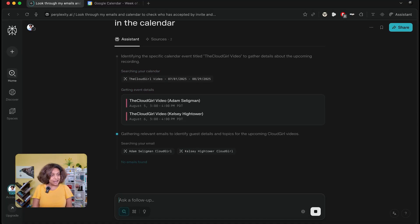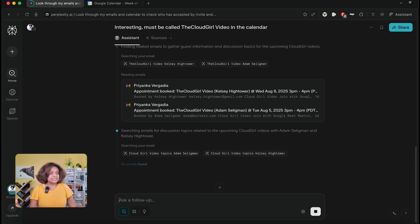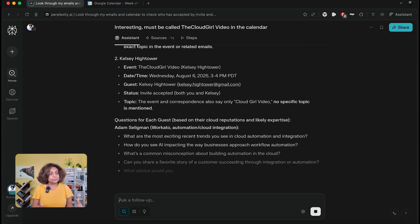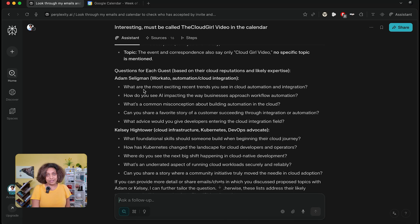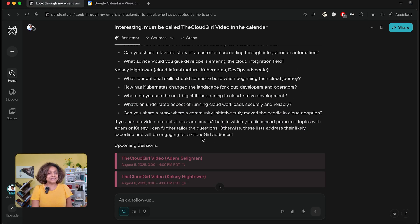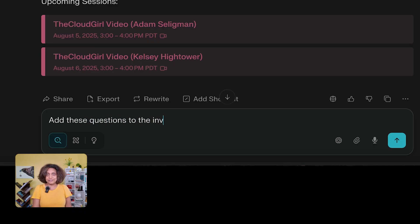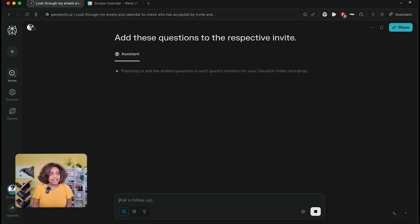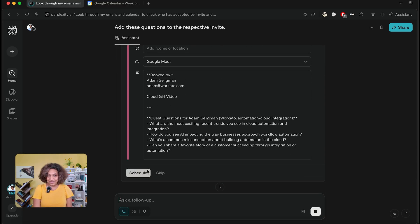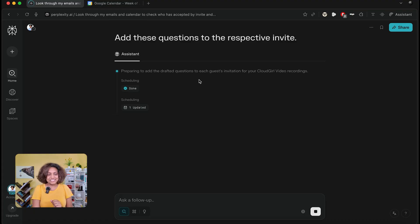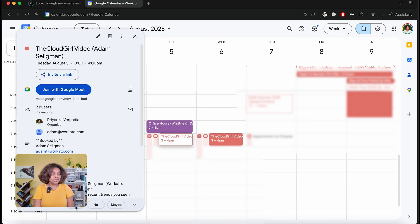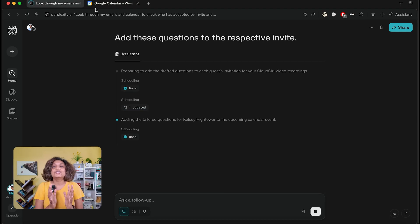I have Adam and Kelsey coming up on my show, and I can see the calendar invites are already booked. It is able to go into the emails, figure out what our conversation was, and tell me — based on their expertise — what we should be talking about. It outlined questions based on the discussions and their expertise. I then asked it to add these questions to the respective invites. It prepares the drafted questions for each guest, adds them into the invite, and obviously needs my approval to update. Once I click that, it's updated. I can go in and check that Adam's invite has all the questions right there. So easy to use.